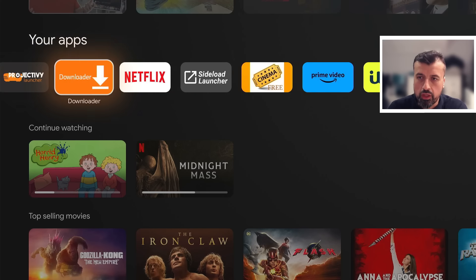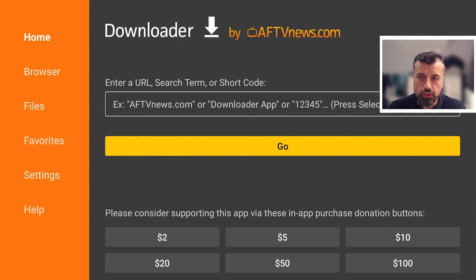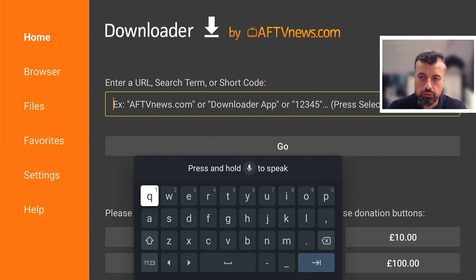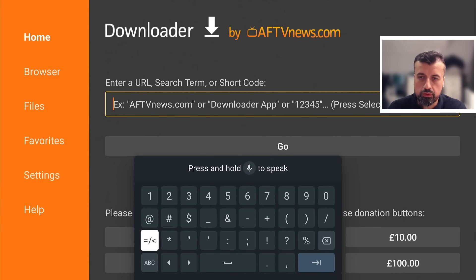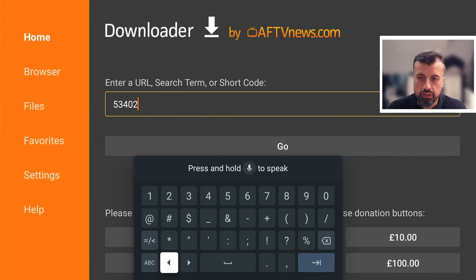The first thing we need to do is go over to Downloader and click on that. We can now make a quick connection to my website, which is just techdoctoruk.com, or you can type in the short code 53402. Let's type that in and click on Go, and this will take you directly to my website.